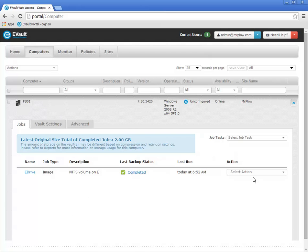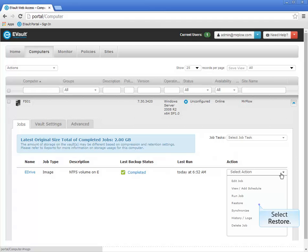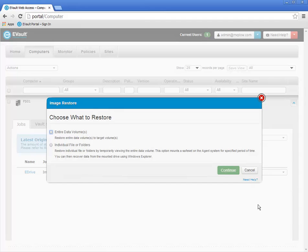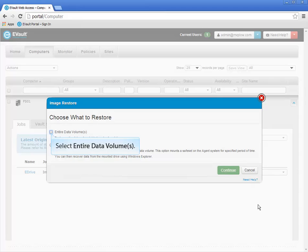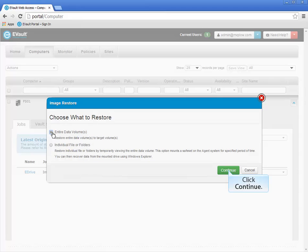This part of the demonstration will illustrate restoring data from an image backup job. To initiate a restore, click the backup job's Select Action down arrow, then select Restore from the menu. The Image Restore window opens on your screen. You are presented with two choices: you may restore an entire volume, or you may restore only selected files and folders from a volume. This demonstration will start by demonstrating an entire volume restore. To restore an entire volume, click the Entire Data Volumes radio button and then click Continue.